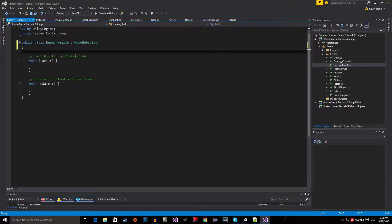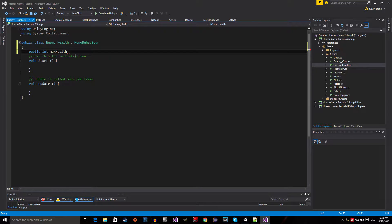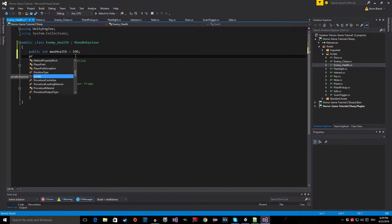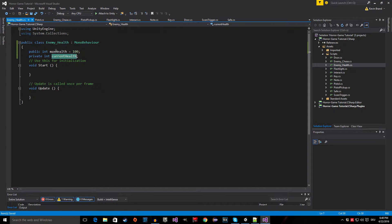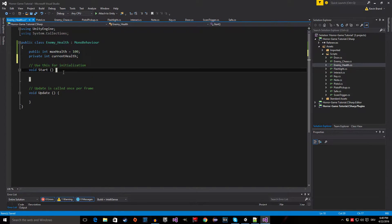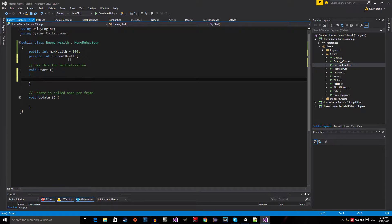The script is actually quite simple. First of all, we need a public integer, and this integer is our max health, equal to 100. Then we have a private integer called current health. The difference is that we can define a maximum health amount and have a current health — so if we have an enemy that can buff other enemies, we can modify the current health value without modifying the max health value. We assign current health equal to max health.